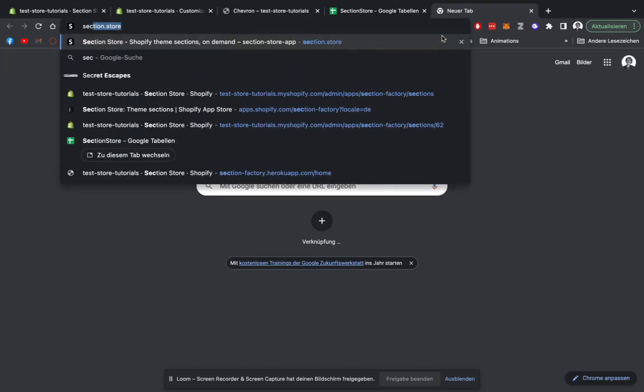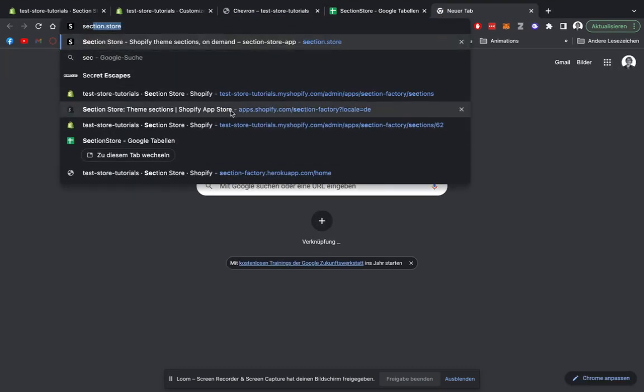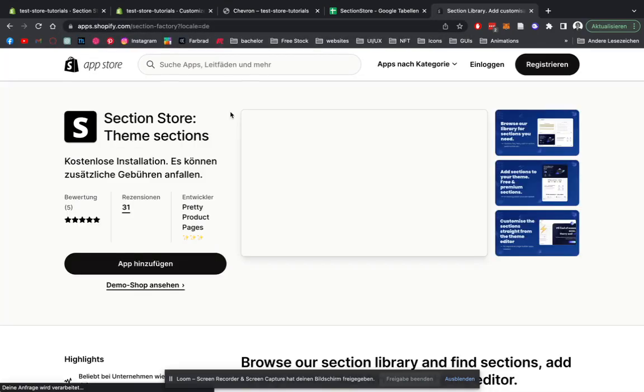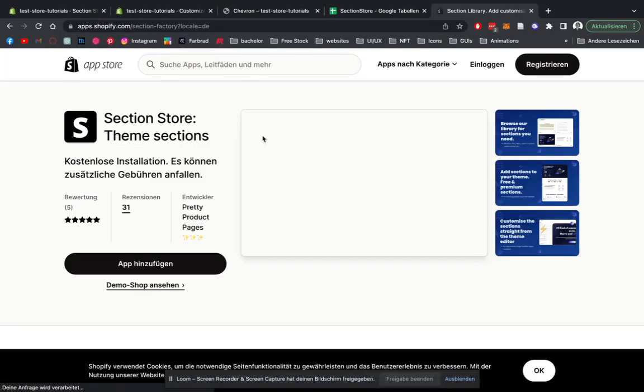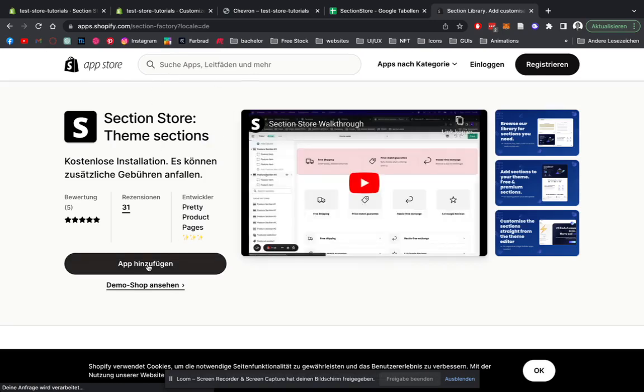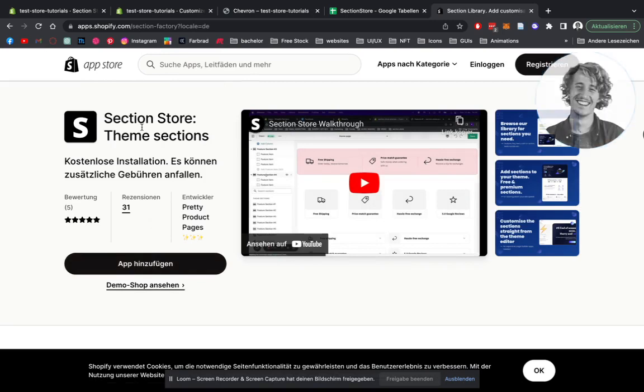So we're going to head on over to the App Store of Shopify. And here we have it already. You just simply add the app to Section Store, to your Shopify.